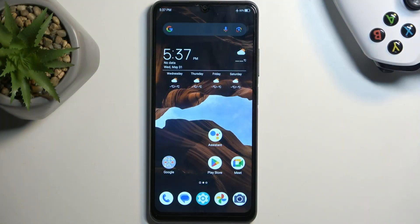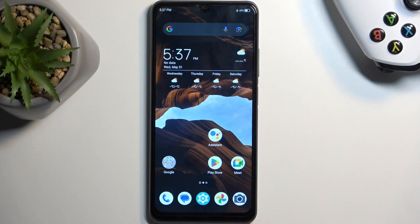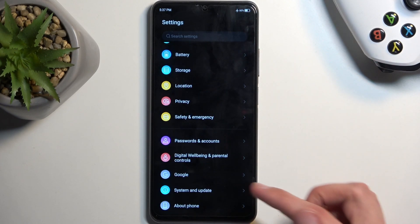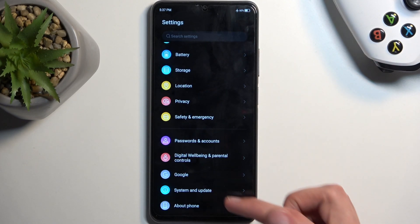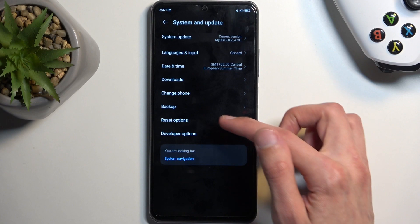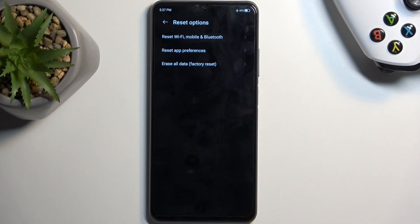To get started you'll need to open up your settings and here scroll all the way down to System and Update, and then select Reset Options.